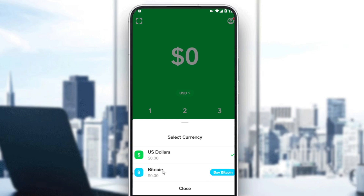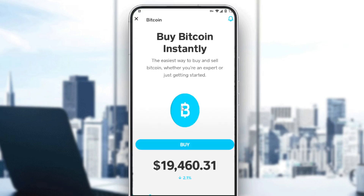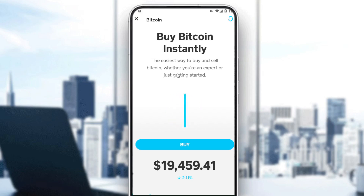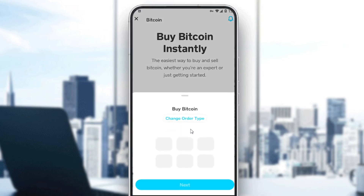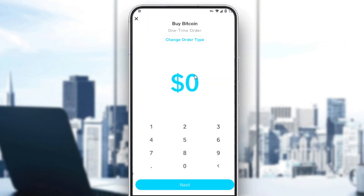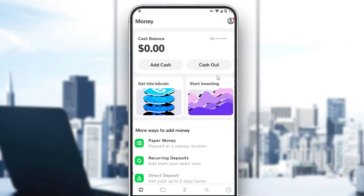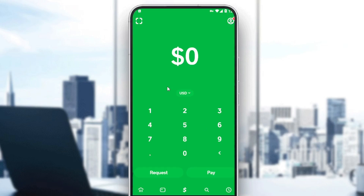If you click on Bitcoin, you can also buy Bitcoin if you want. As you can see, it says 'Buy Bitcoin instantly — the easier way to buy and sell Bitcoin, whether you are an expert or just getting started.' If you click Buy, you can choose how much USD worth of Bitcoin you want to purchase.